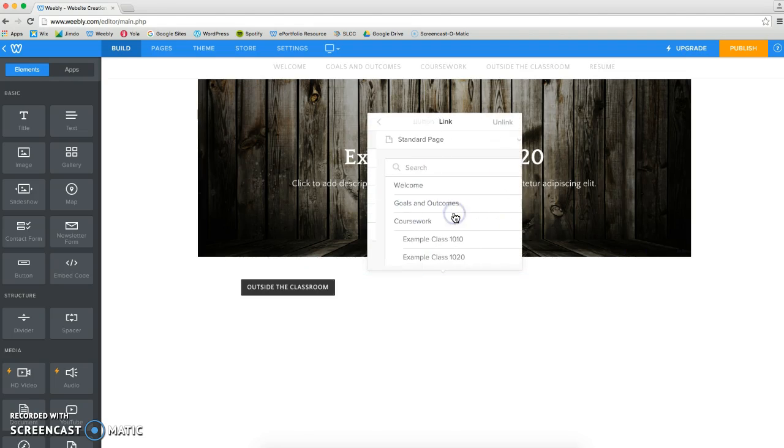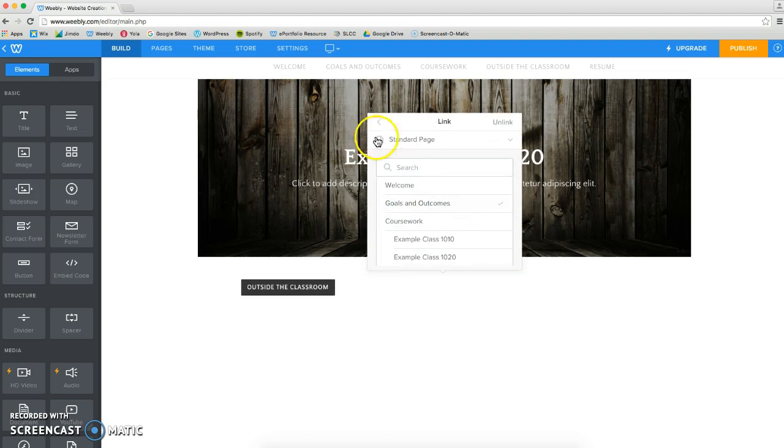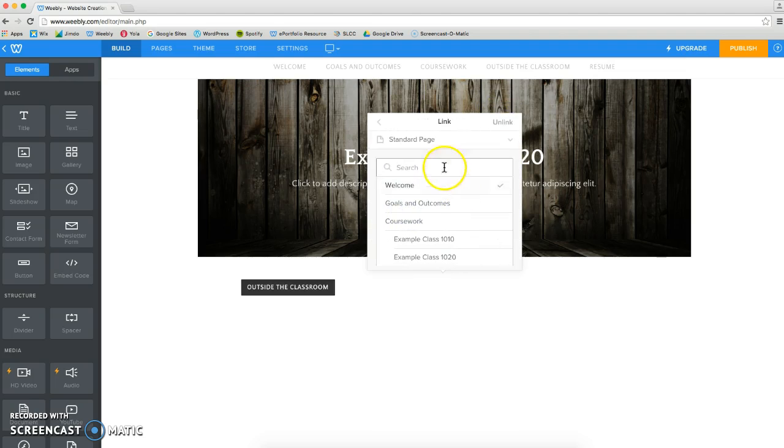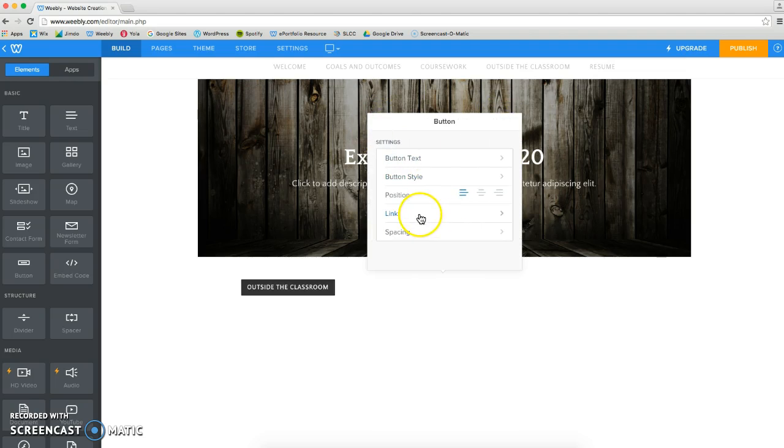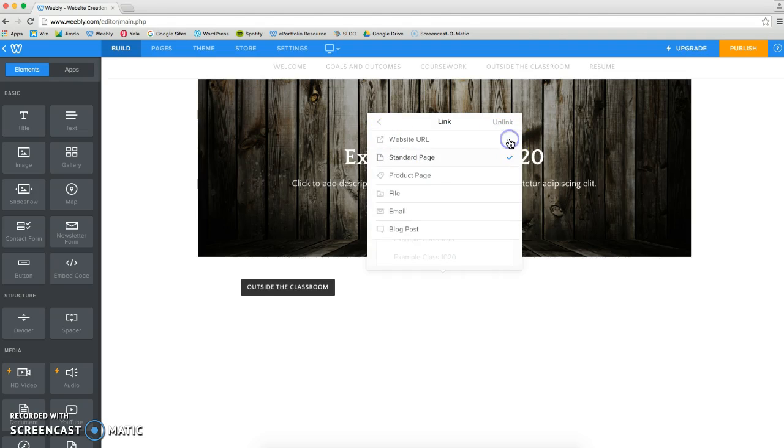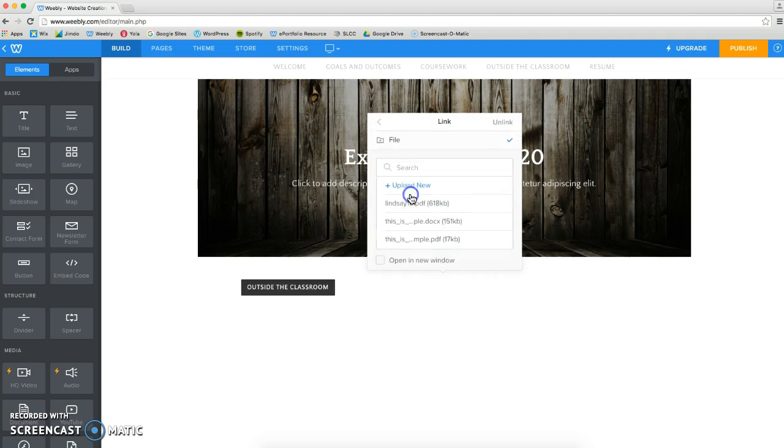I can change that link if I wanted to unlink it and link it to, say, a document. Just click on this, go to File, and I can choose a file that I've already uploaded to my Weebly ePortfolio.